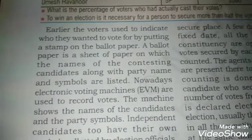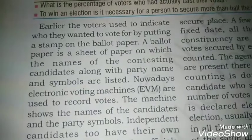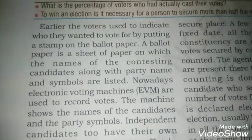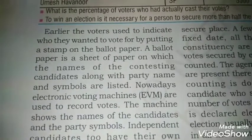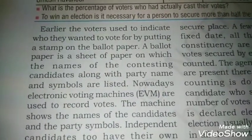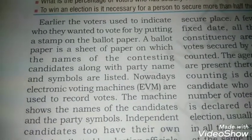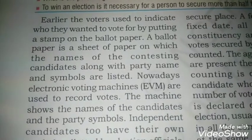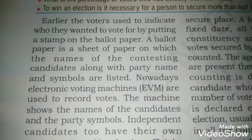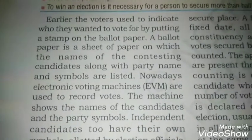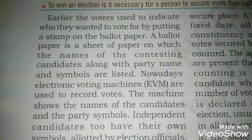Earlier, voters used to indicate who they wanted to vote for by putting a stamp on the ballot paper. Pehle aisa hota tha ki ballot paper par jisko aap chahte the, unke naam ke aage thappa lagate the, toh woh aapka vote ho jata tha. A ballot paper is a sheet of paper on which the names of the contesting candidates along with party name and symbols are listed.